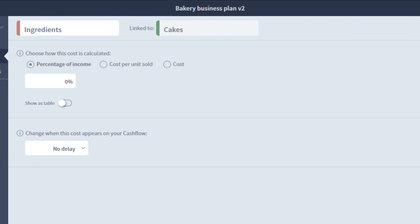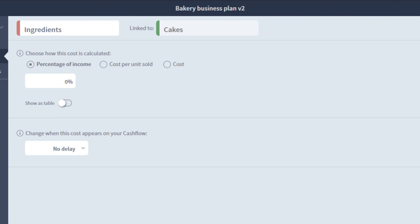Like the income component, you have a few options at the top for how it calculates. The default is percentage, meaning the cost will be a percentage of the income you entered. Since I'm currently making £2000 a month on sales, if I set this to 25%, then the cost of sales will be £500 a month.